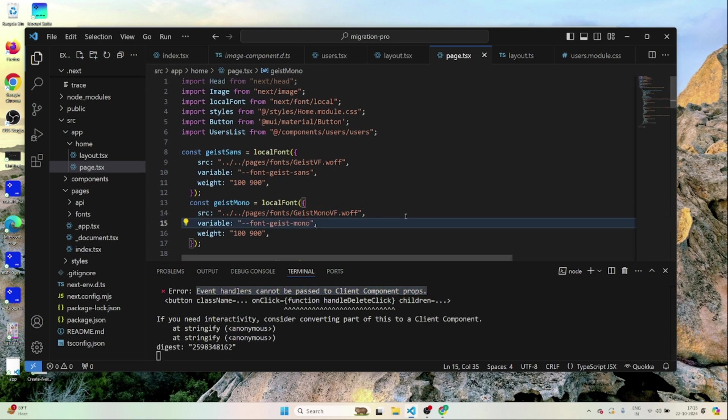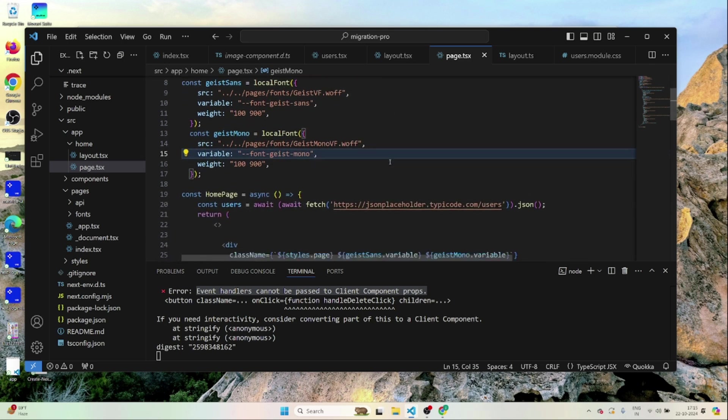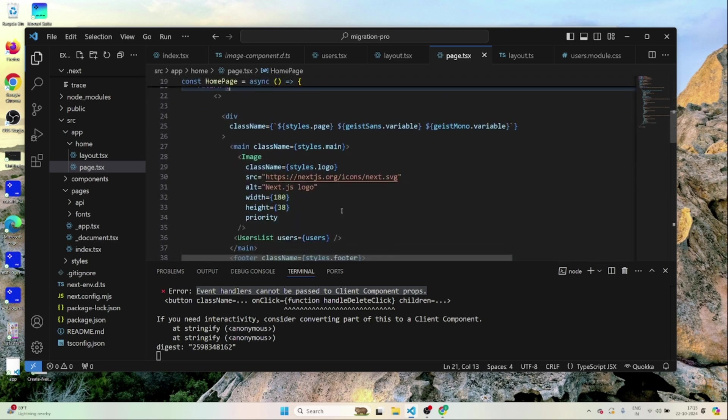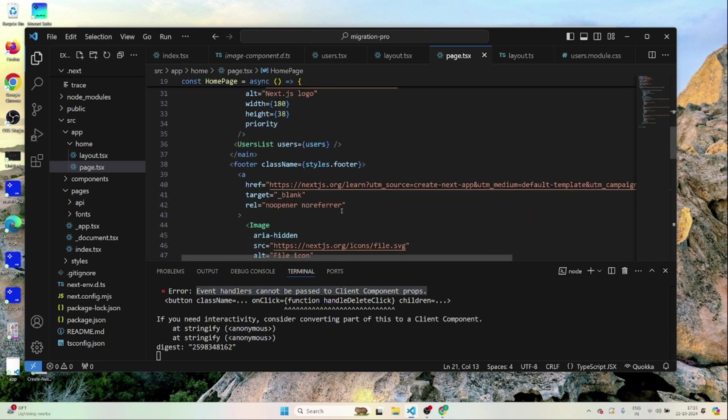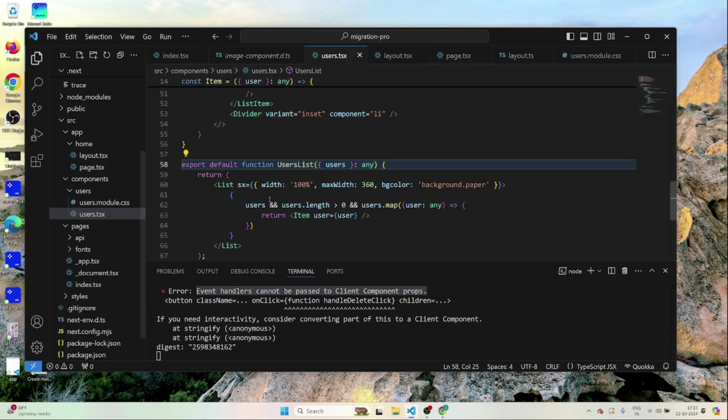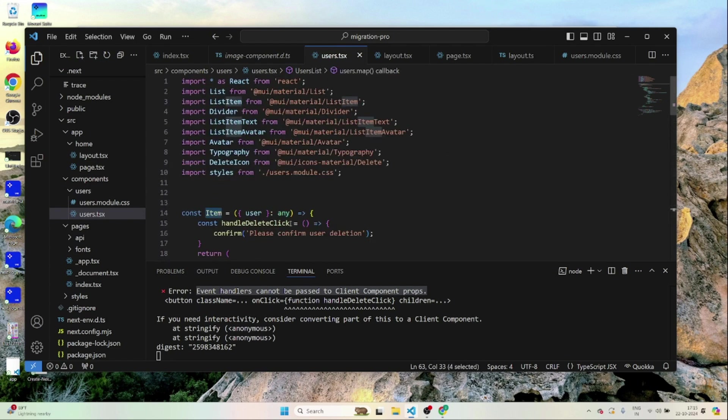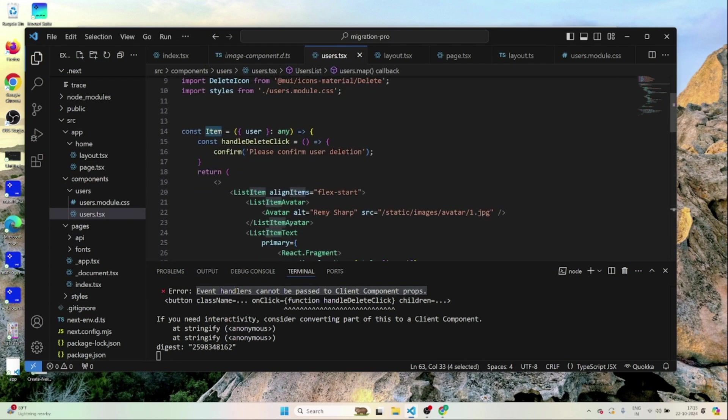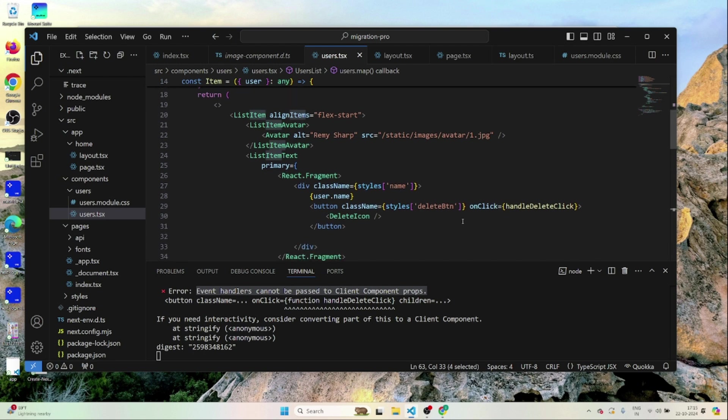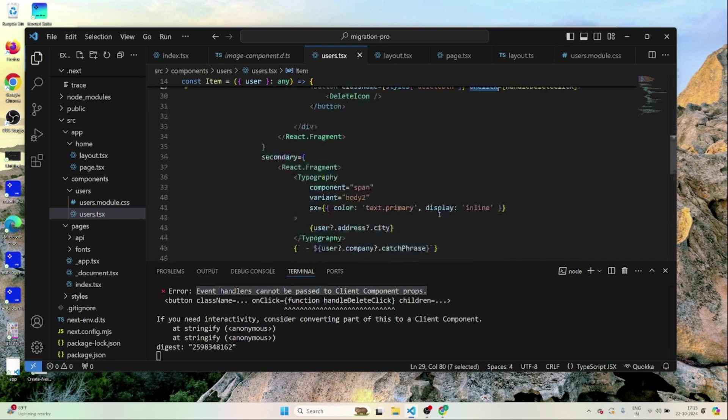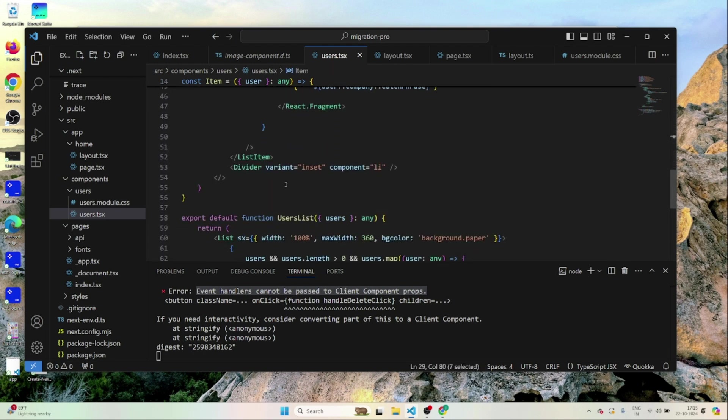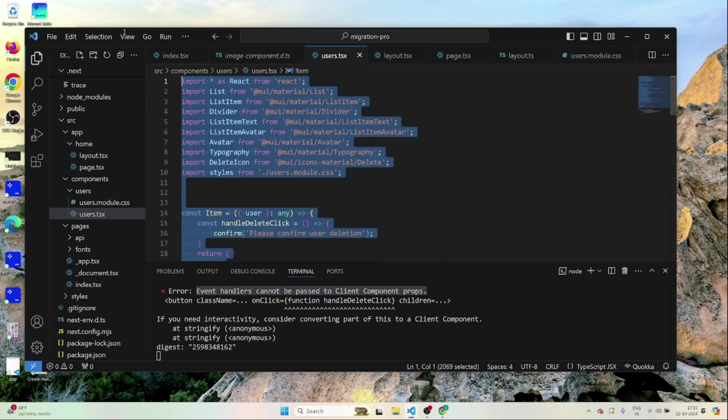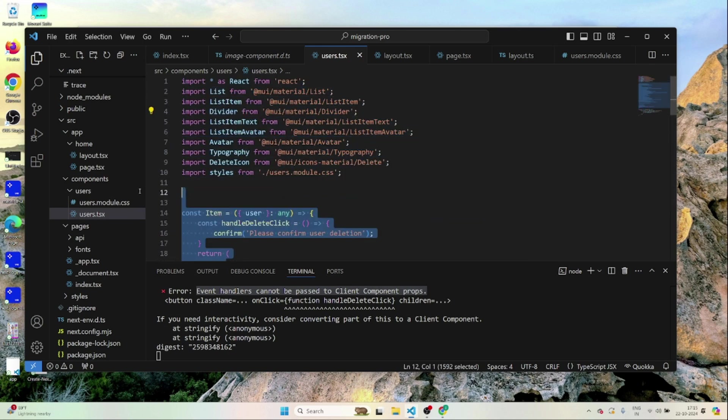Event handler cannot be passed to client component prop. This thing is a server component right. Since we are making API call here it's a server component. So inside we are using a user list. And inside user list we are using something called item which is a client component. Since it has on click events and all. So what we need to do is we need to move this thing out.